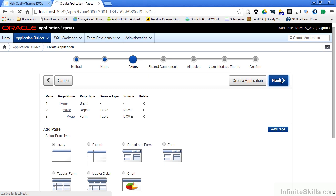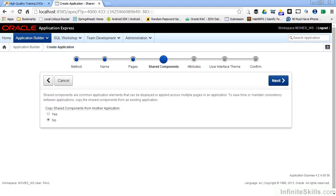One of the really powerful things about Oracle Application Express is the ability to reuse elements over and over again. Shared components are available to any application. Some of the most common things that I use a shared component for would be like a list of values. I can define a list of values that's either based on a static set of values or a dynamic set of values that I query from the database.